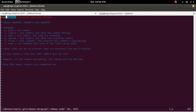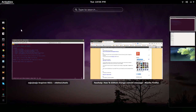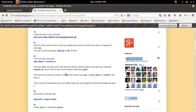Here I need to remove the word 'pick' and replace it with 'reword'. So I want to replace 'pick' with 'reword'.